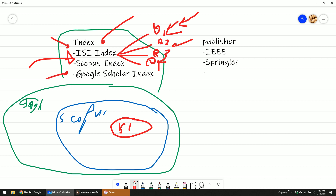Google Scholar doesn't have the quartile. So you understand a little bit about how the paper is ranked. Index is just a ranking. After you look at the ranking, you can go to the publisher to download the paper.